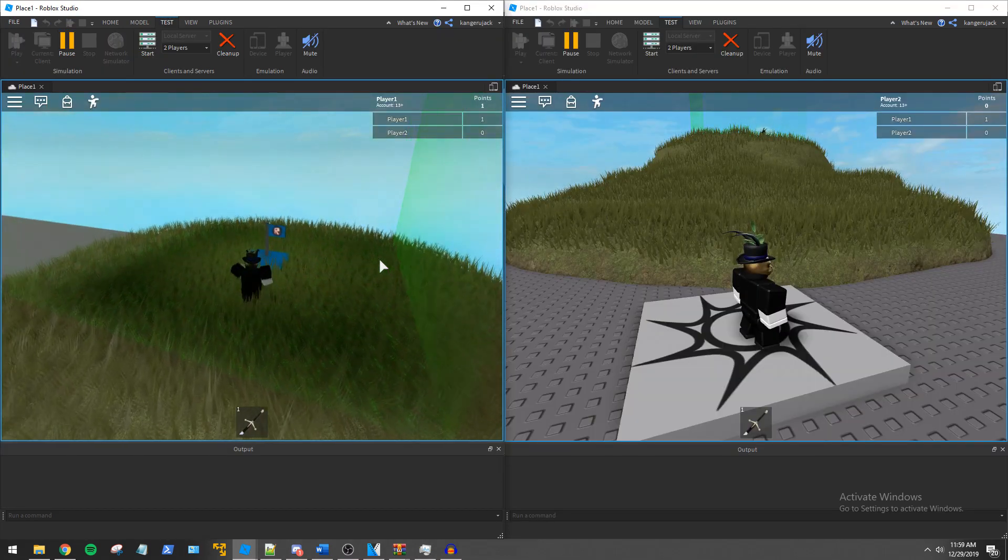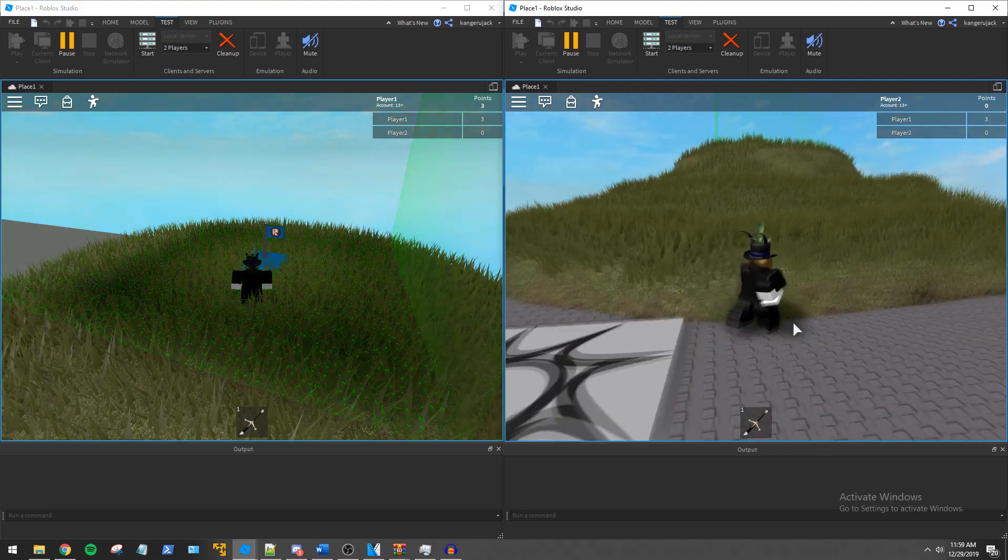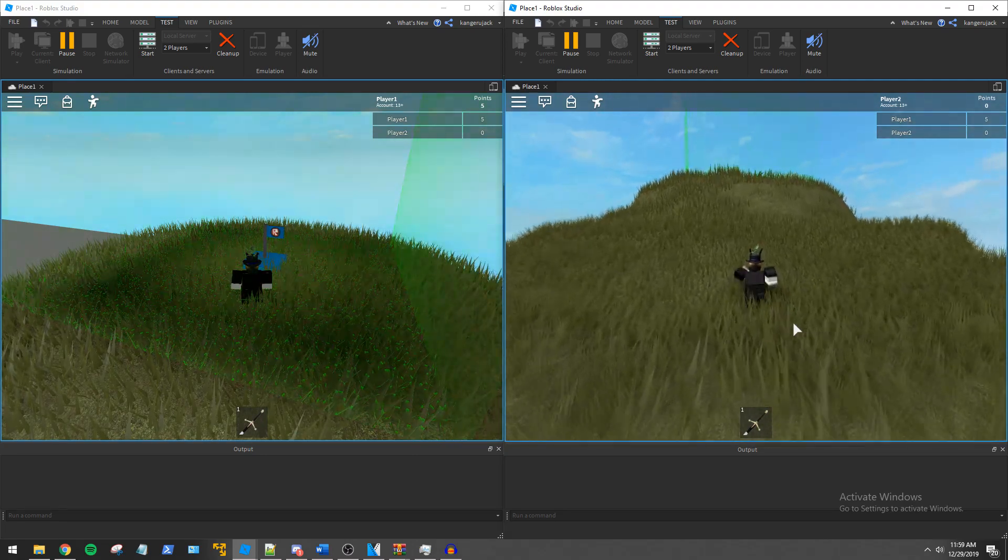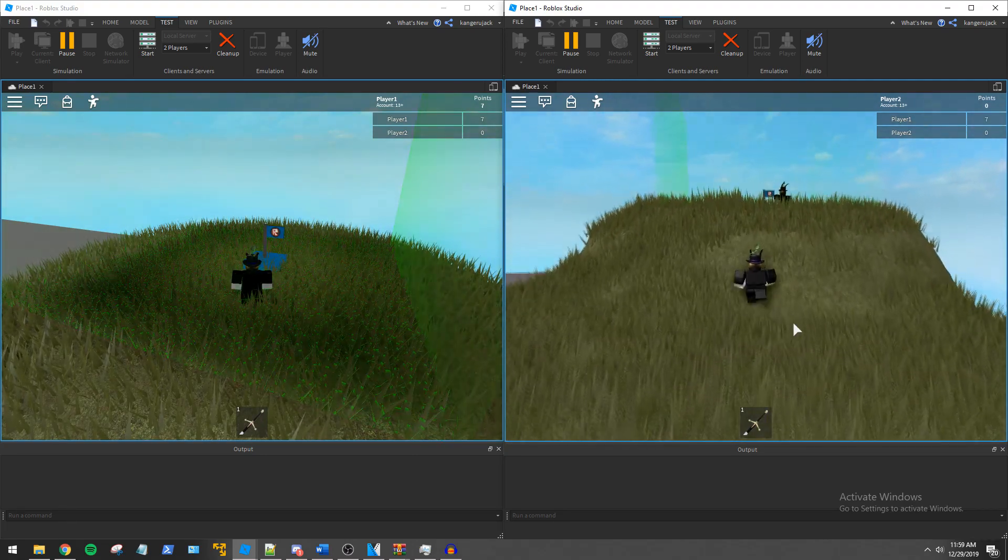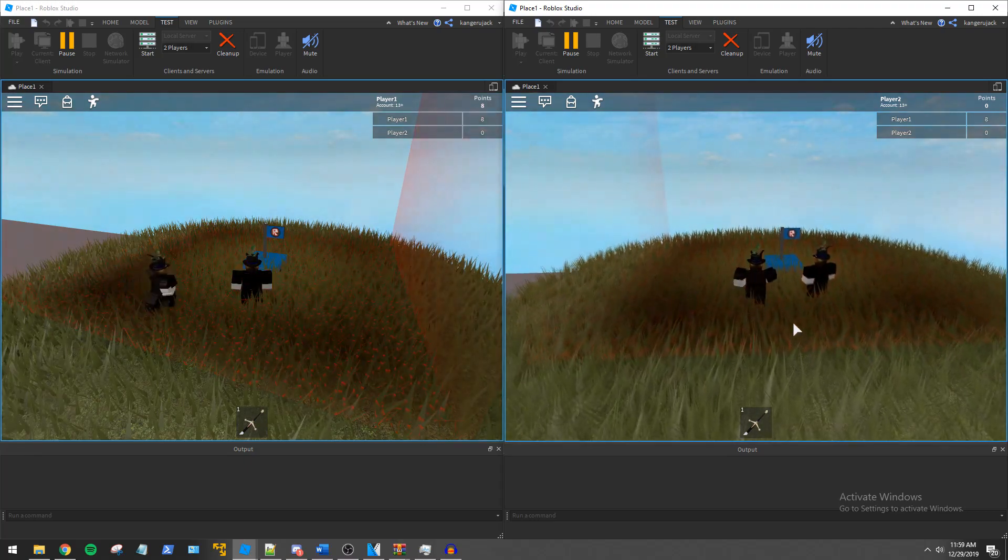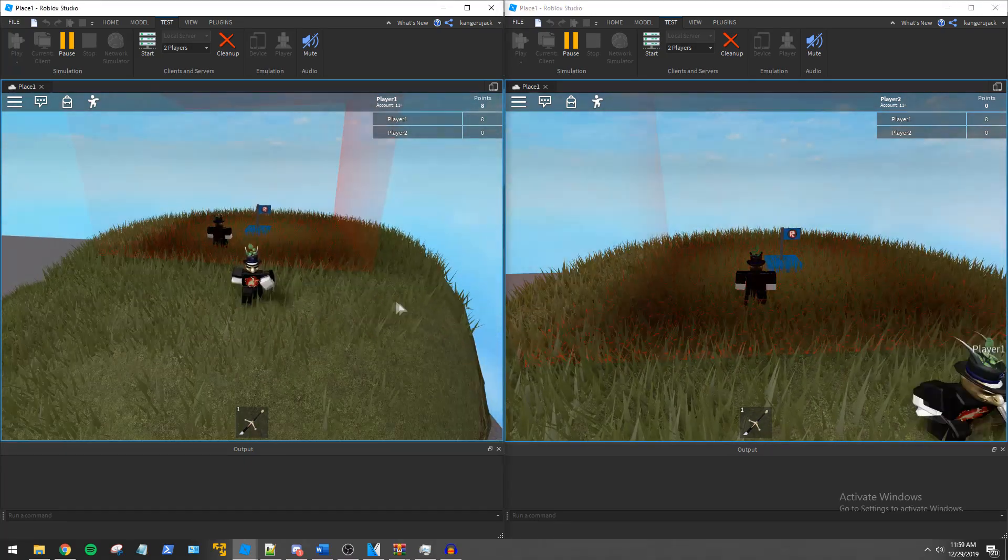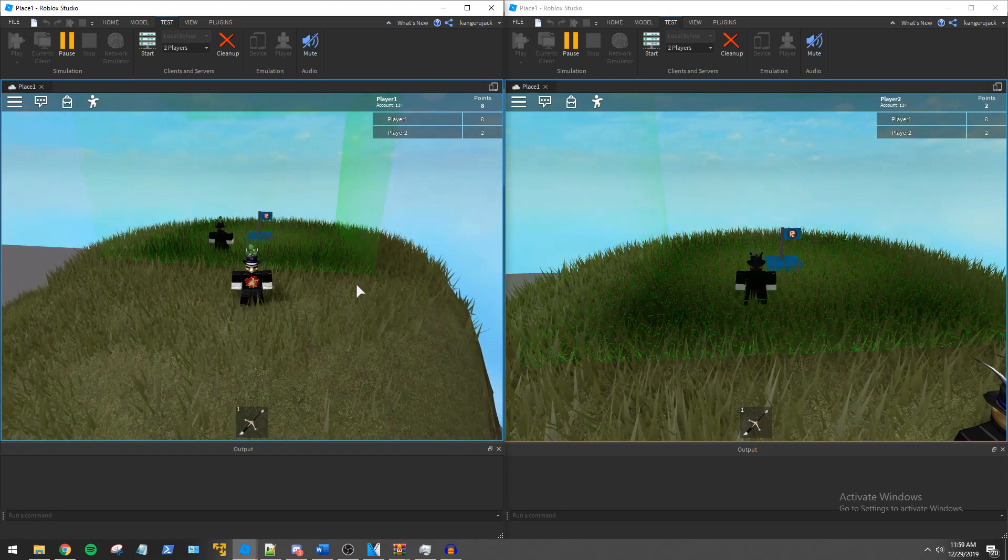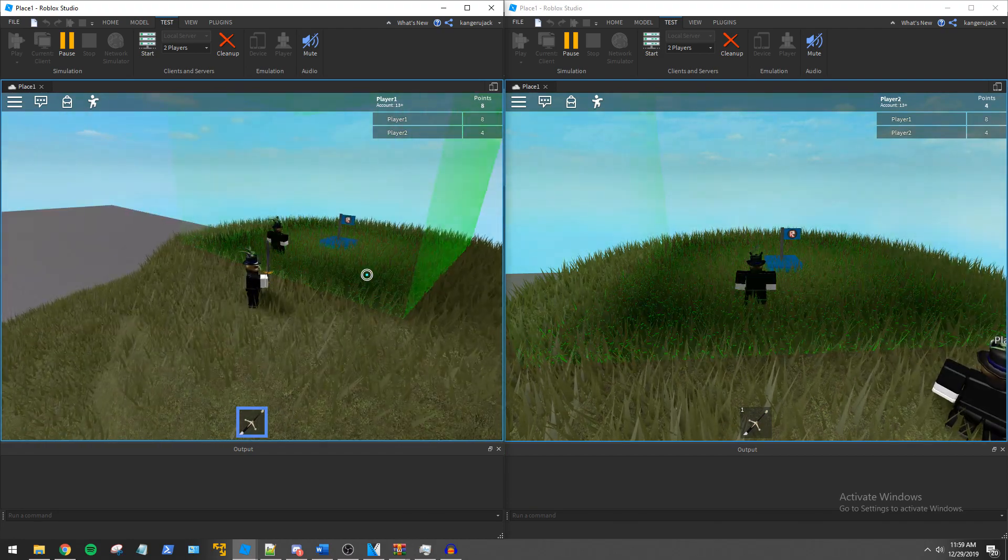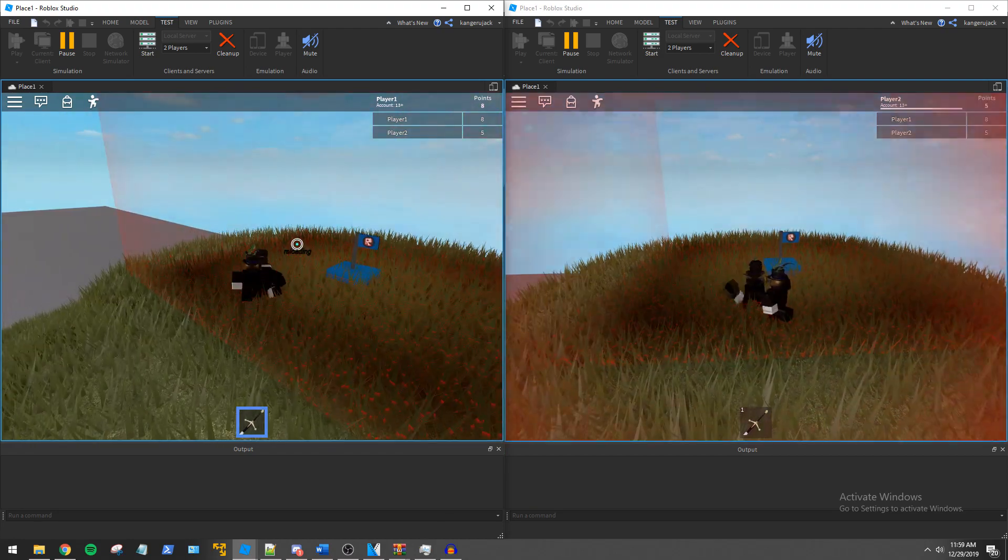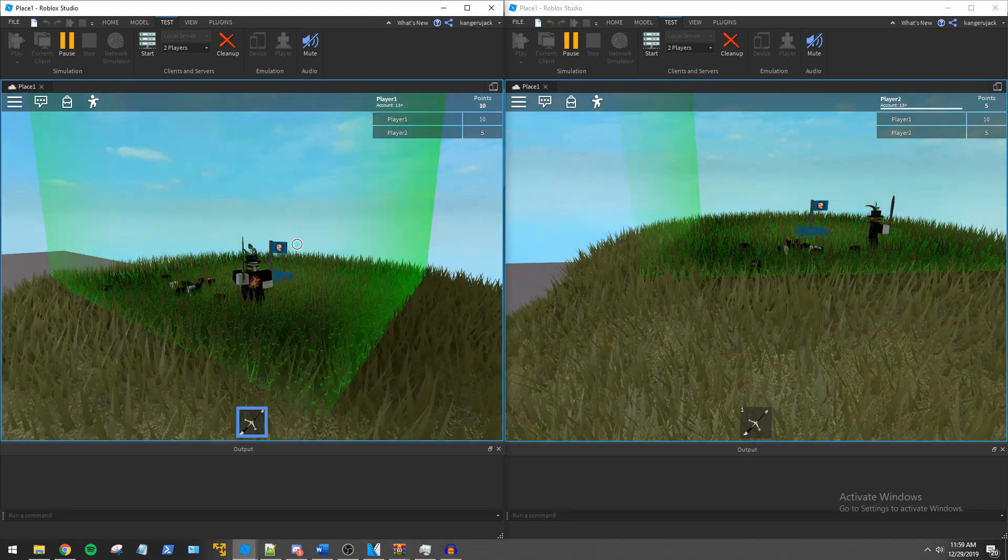You can see when player 1 enters the region the hill pulses green indicating that the player is gaining points. However once player 2 enters the region it pulses red and no players gain points because the hill is contested. Player 1 then leaves the hill and now player 2 gains points. Player 1 then enters the hill and kills player 2 and then player 1 regains control of the region.